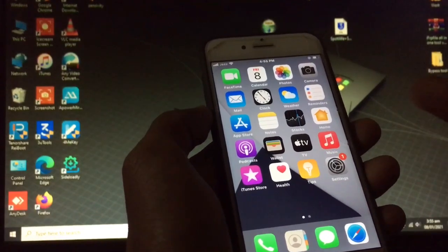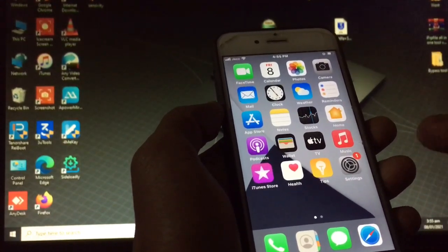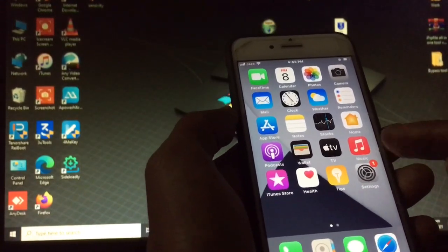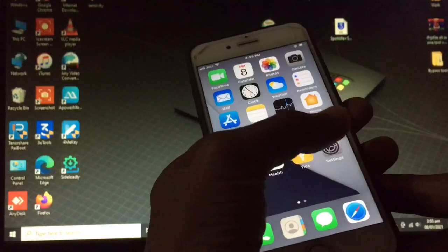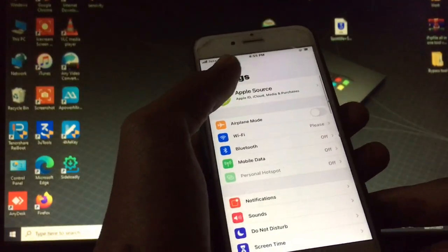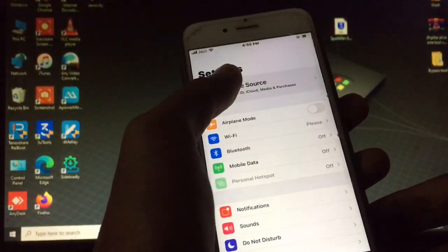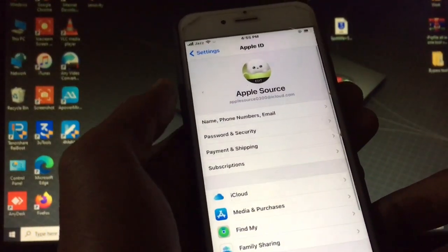First of all, you need to go to Settings — open the Settings of your iPhone — then click on your Apple ID username.